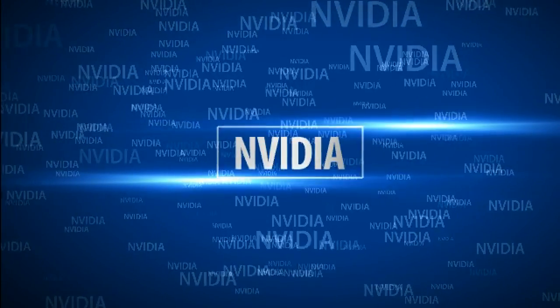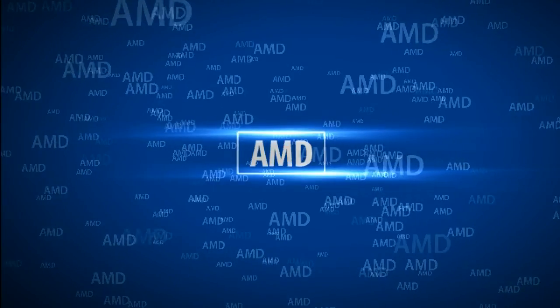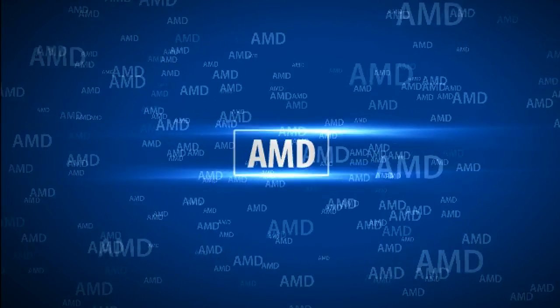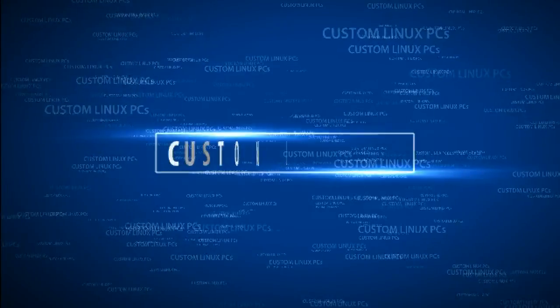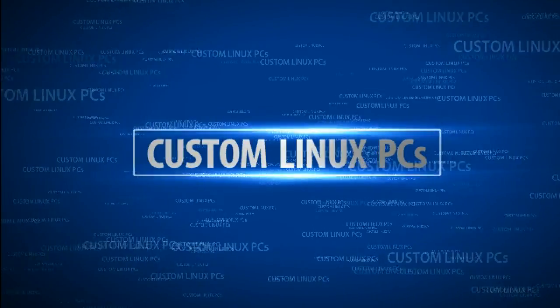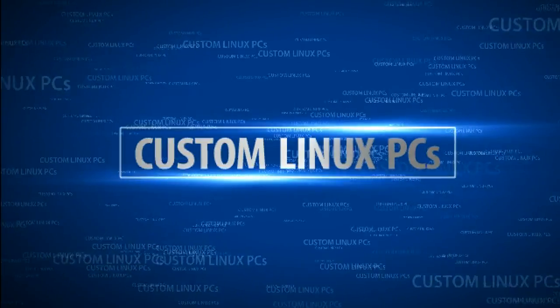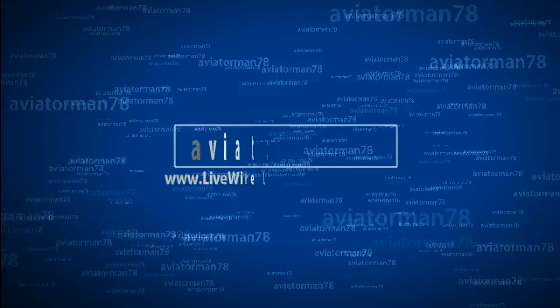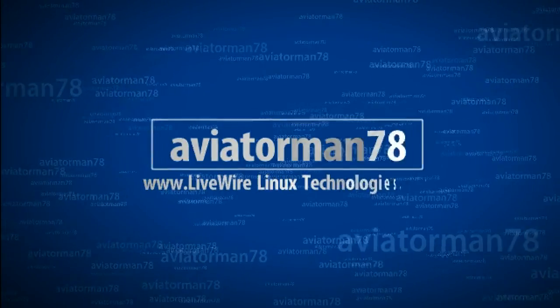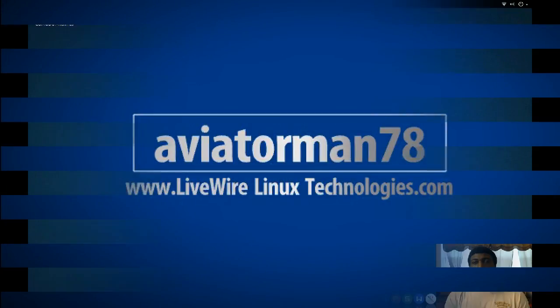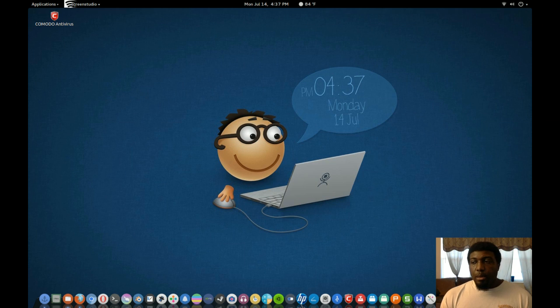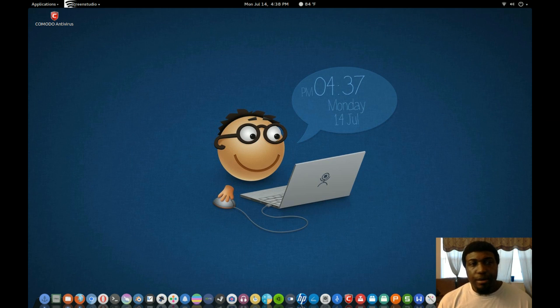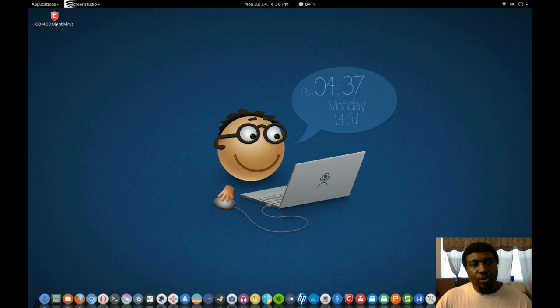All right. On this video here, as you can see in the top left, I have this Komodo antivirus.